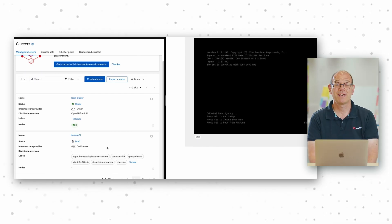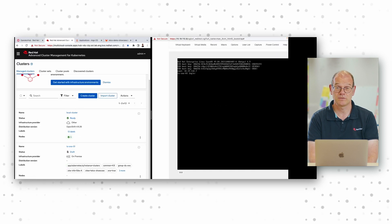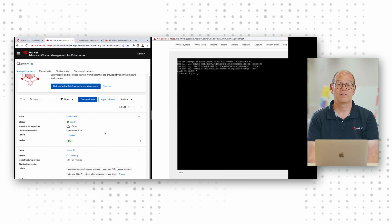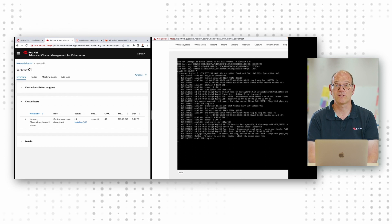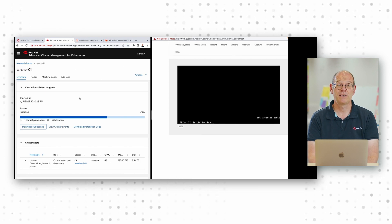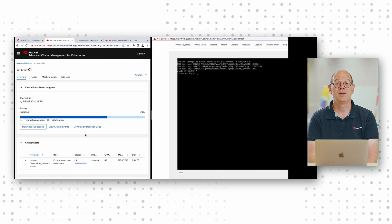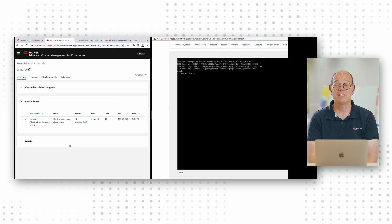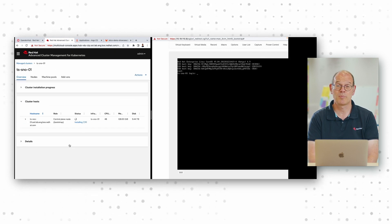Let me show you the complete RAN DU site deployment using both automation and zero-touch provisioning. Deployment of the RAN DU is executed and monitored using Red Hat Advanced Cluster Management. The deployment process includes installing the host operating system on a blank server, deploying Red Hat single node OpenShift, applying cluster policies, and establishing the necessary network configurations to the operating system.